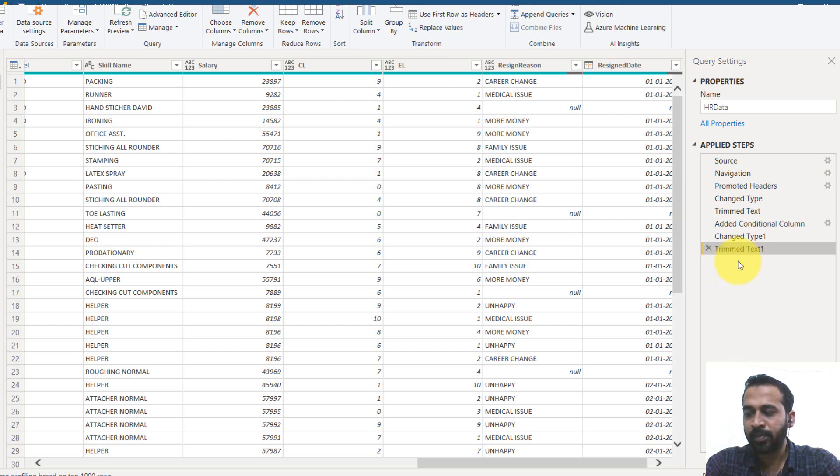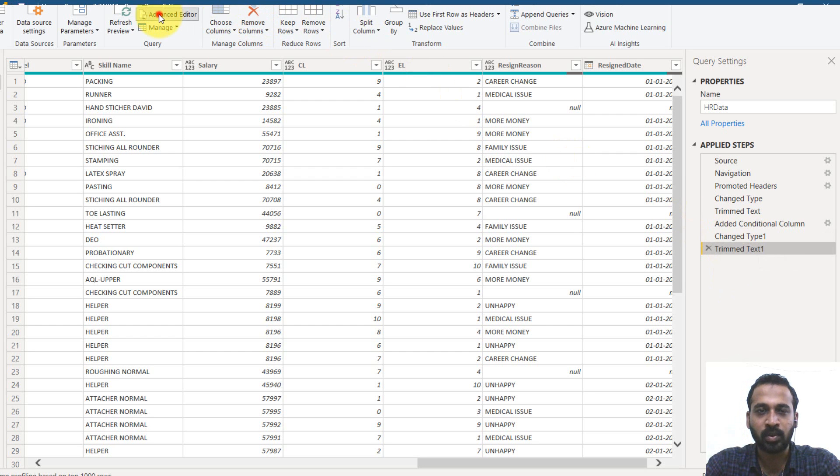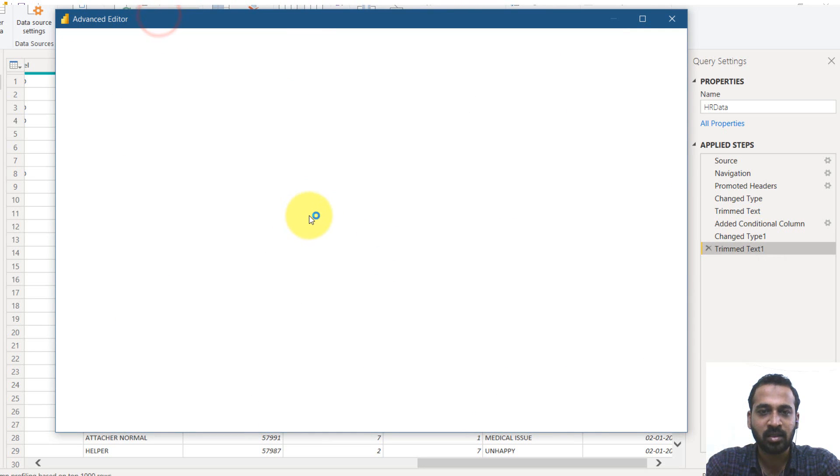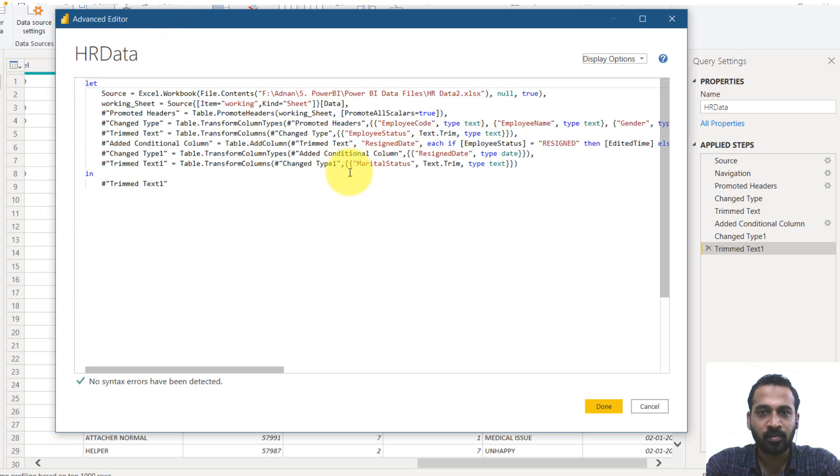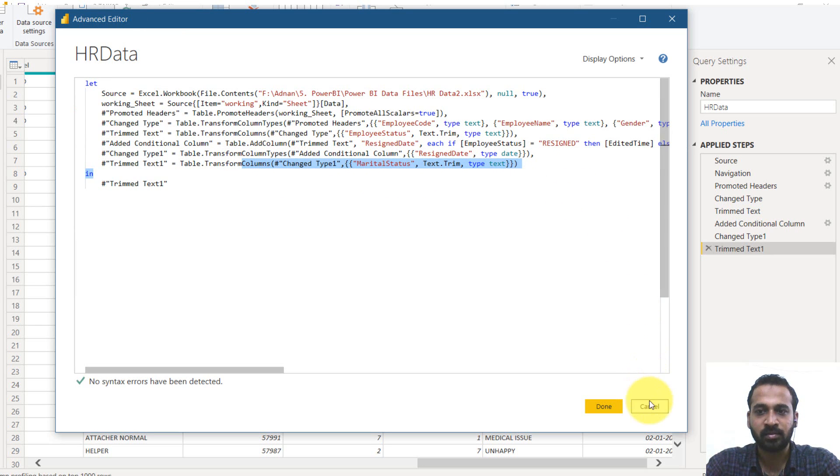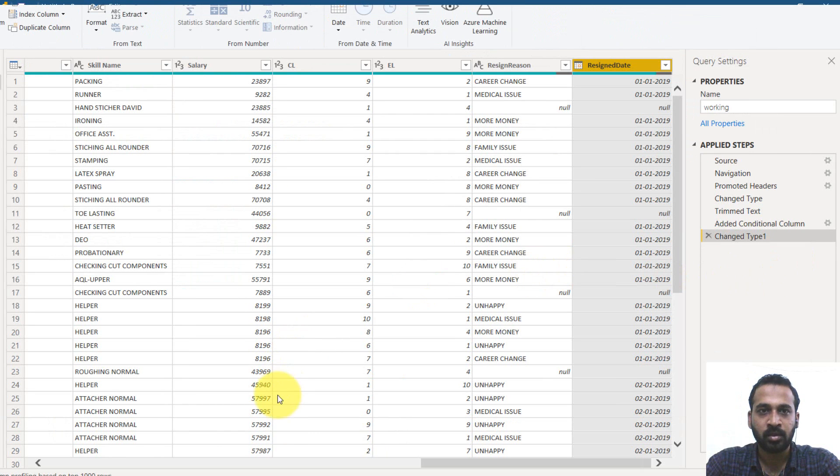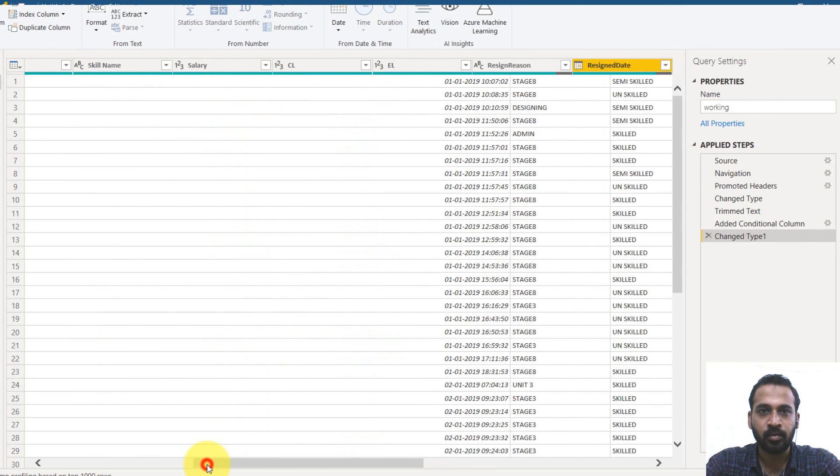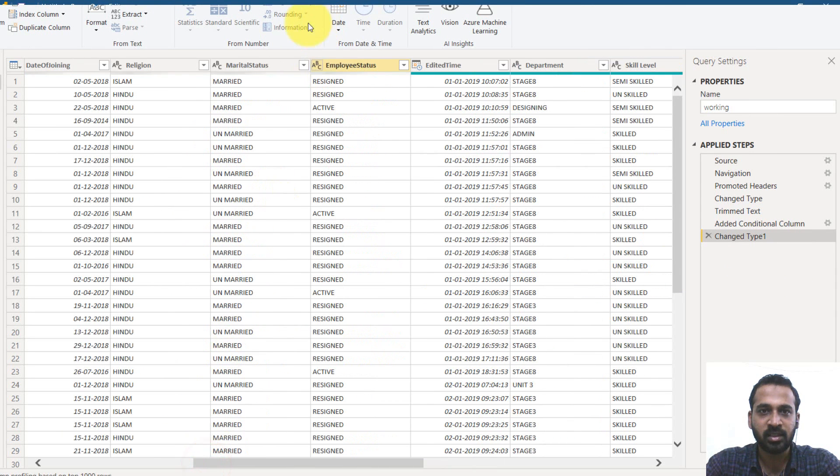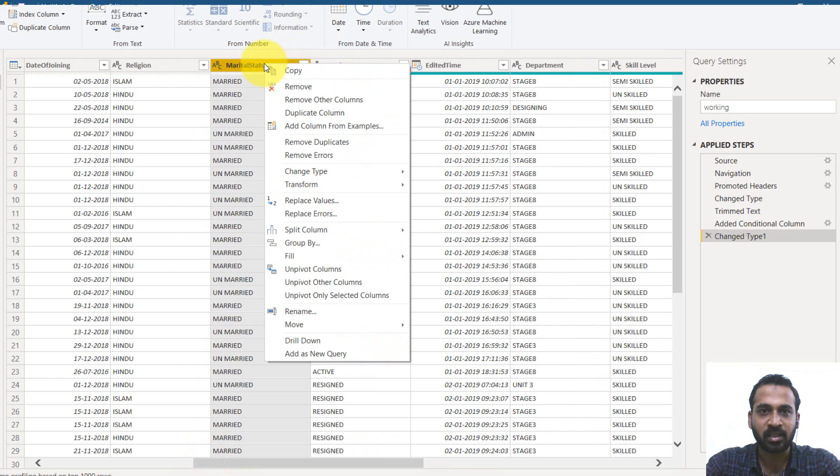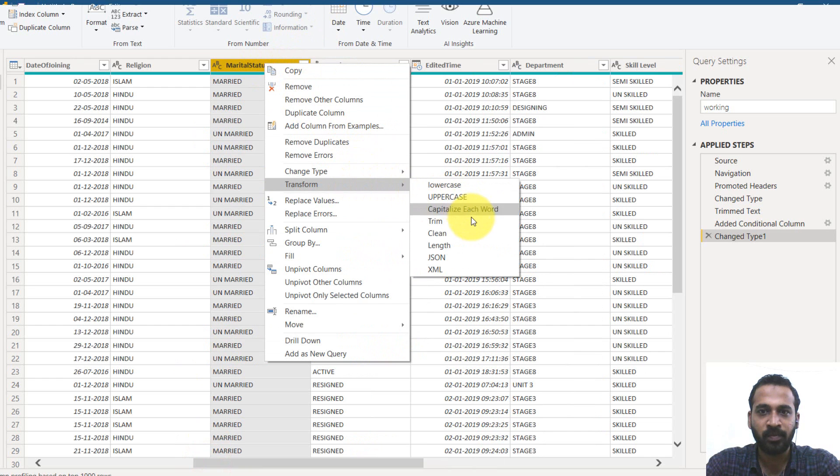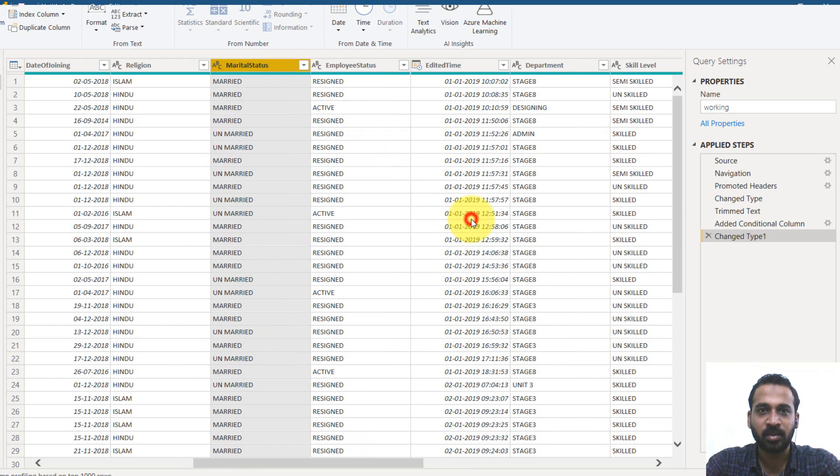And lastly, we had done here to advanced editor. And there's a trim text here. It is done to marital status. So right click status, we can just right click here and then transform and then trim as well.